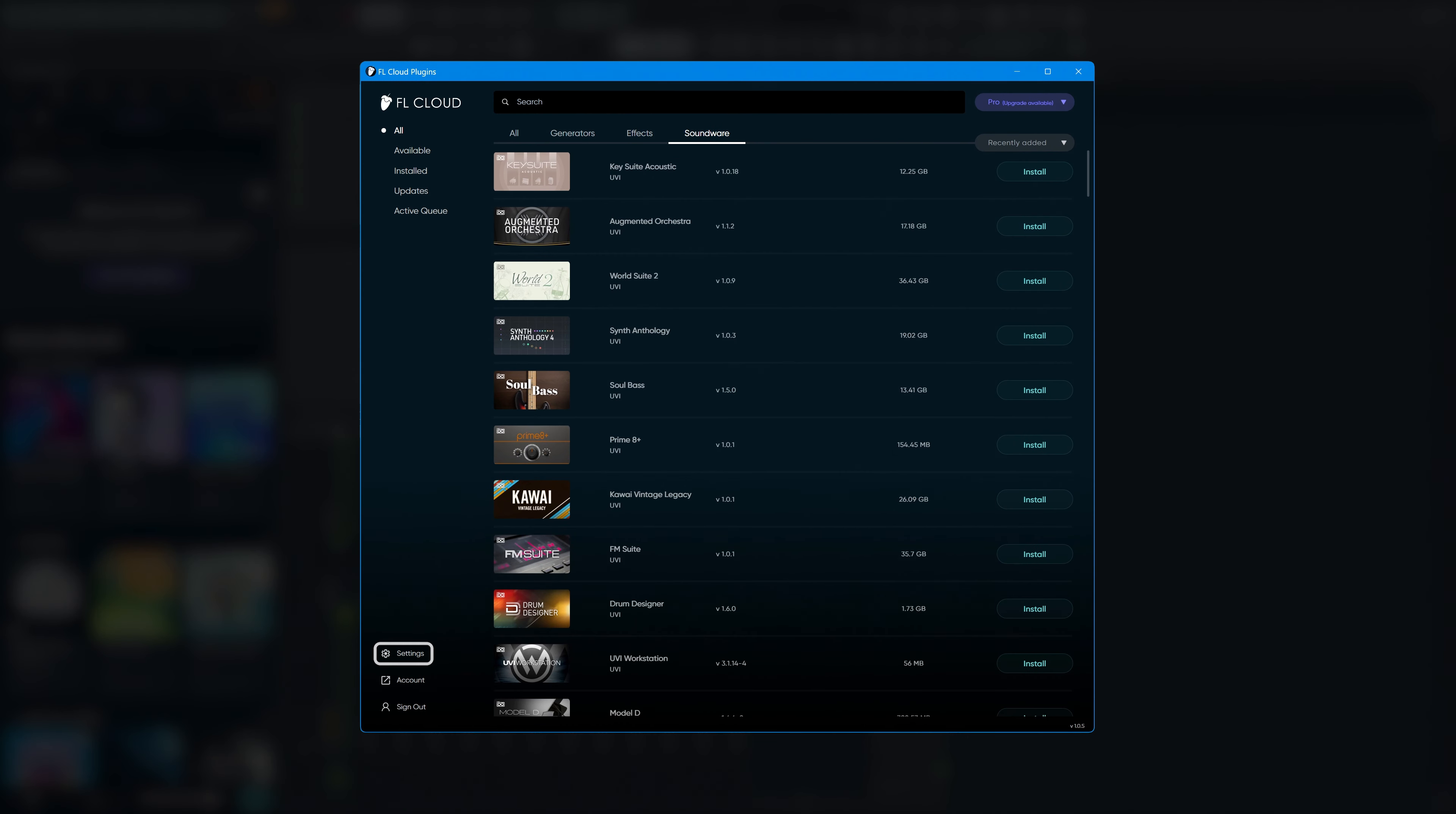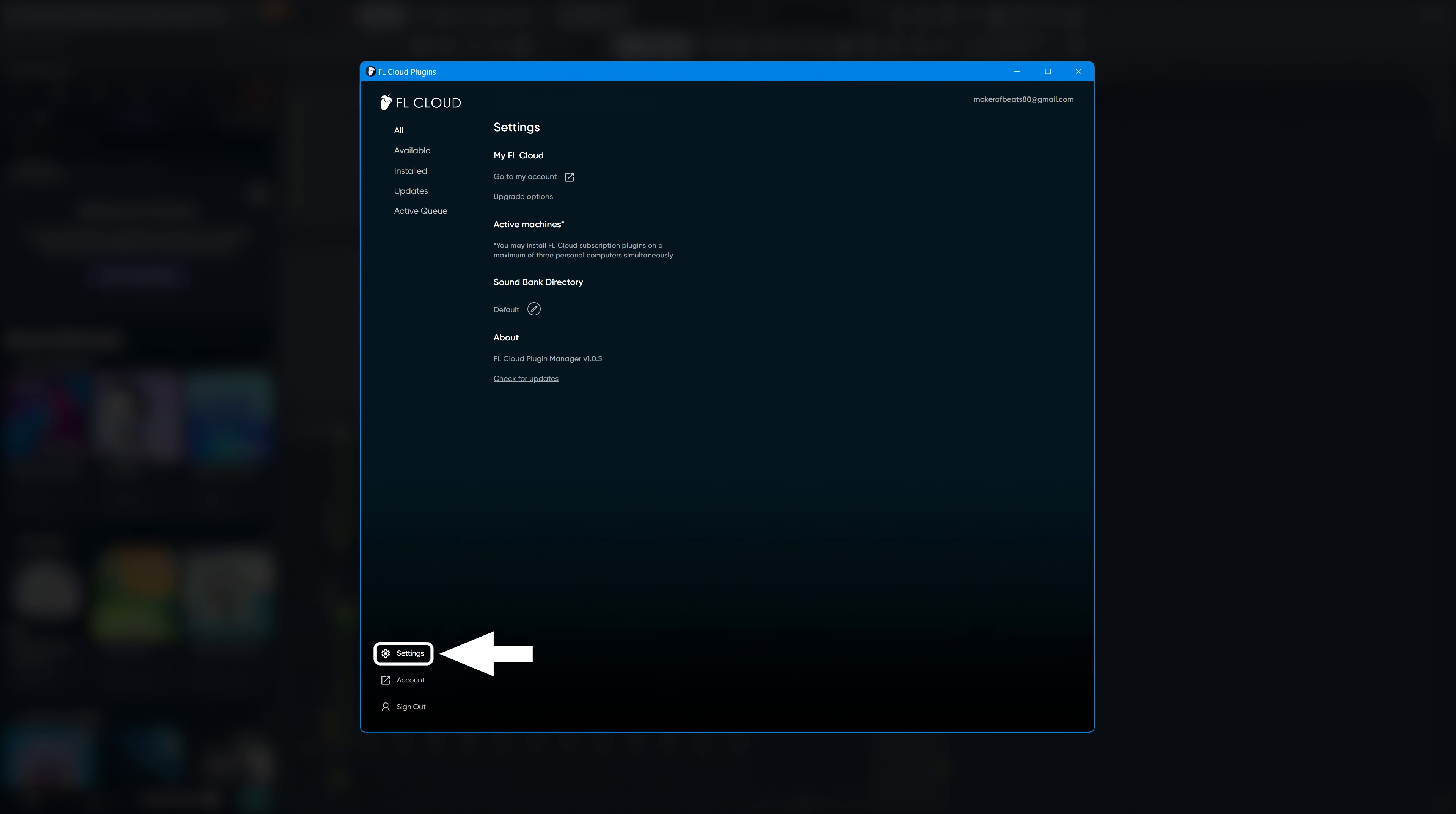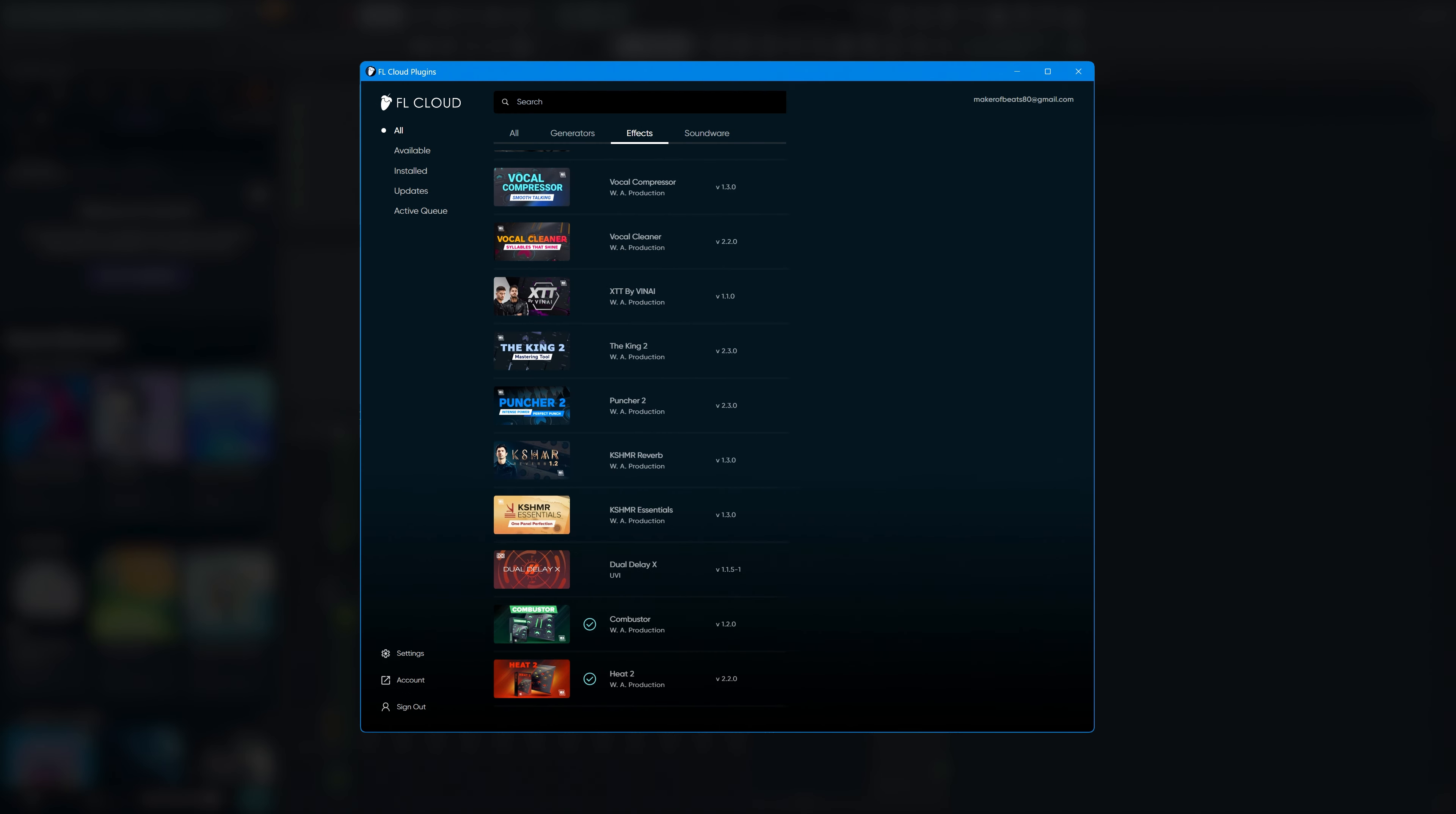In the settings tab, you'll find options to upgrade your subscription if that's something you want to do after the trial is over. You can also change the location of plugin soundbanks. We recommend keeping this as default though.